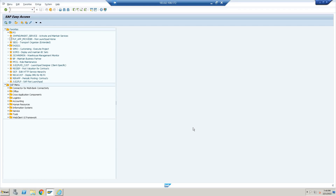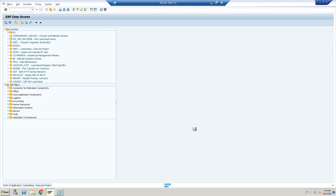Hi everyone, today we will see a topic named configuration of business partner, customer, and vendor. This is a complete configuration that I will do in SAP S4 HANA. First of all, let's start with the configuration steps — we use the T-code SPRO.